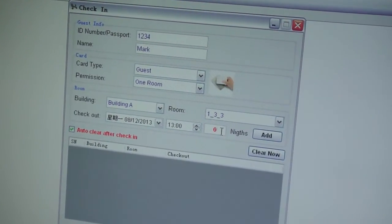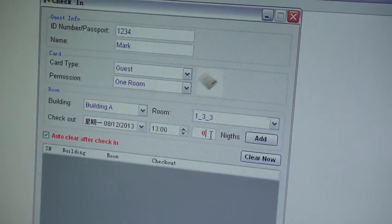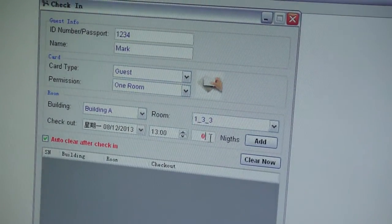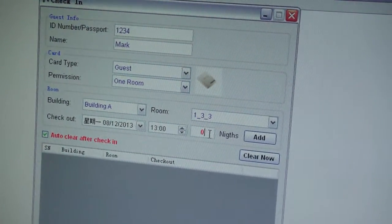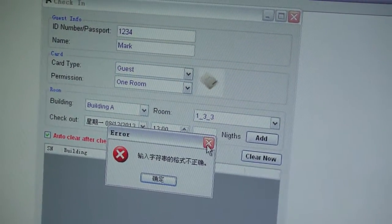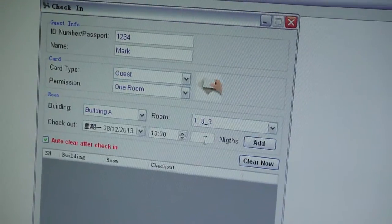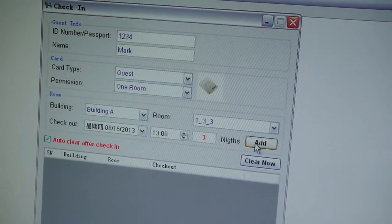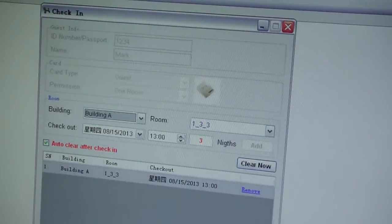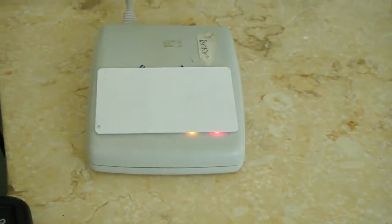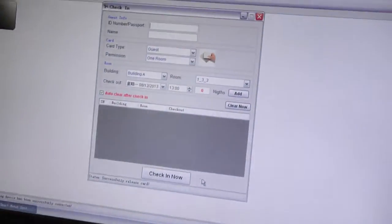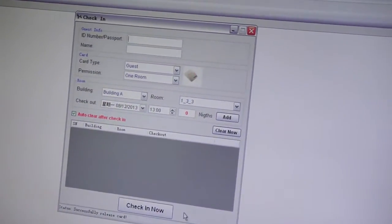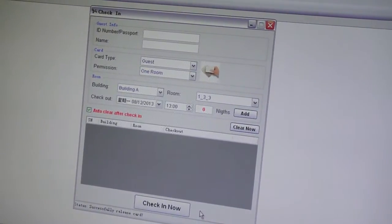How many nights do you need? Can you please book me for three nights? Now enjoy yourself.